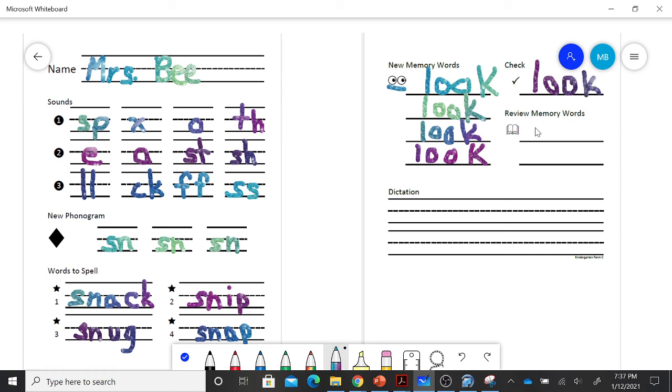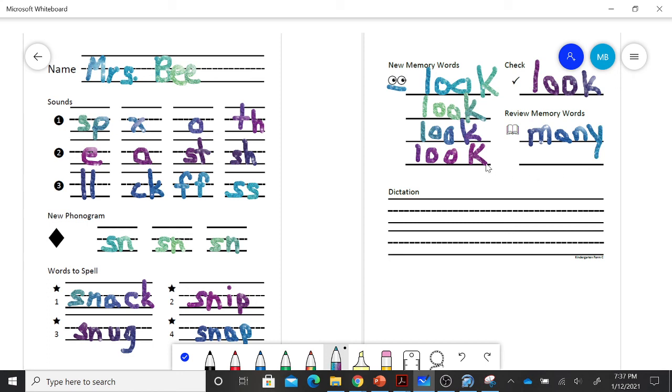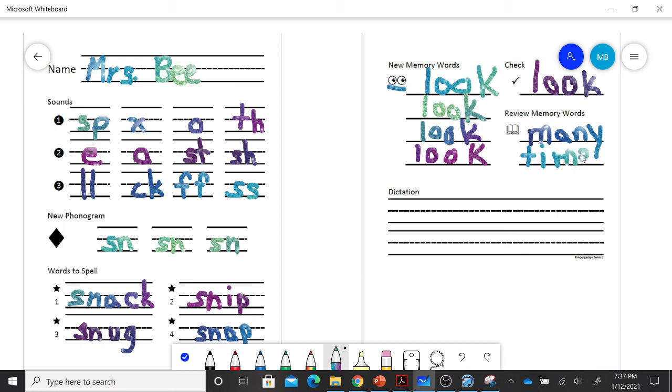And my review memory word, many. If you remember, we can find the word man in many, MAN. Many. That's our word chunk, man. And time. This one's a magic E word, TIME.